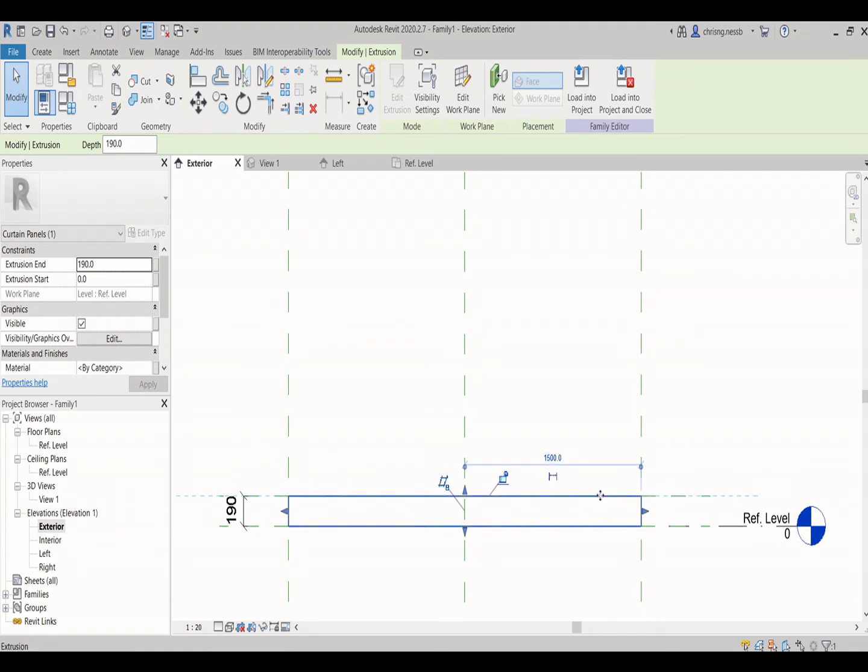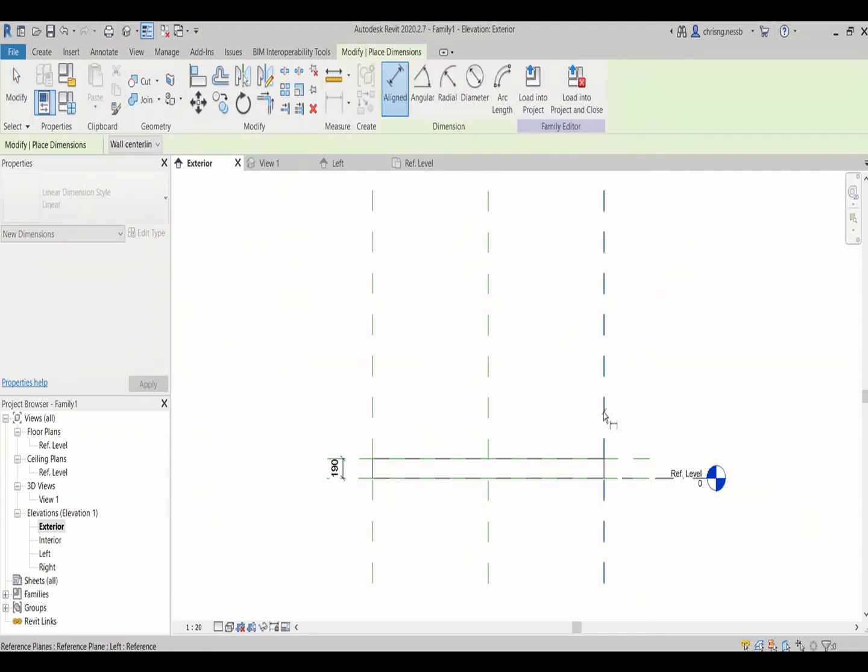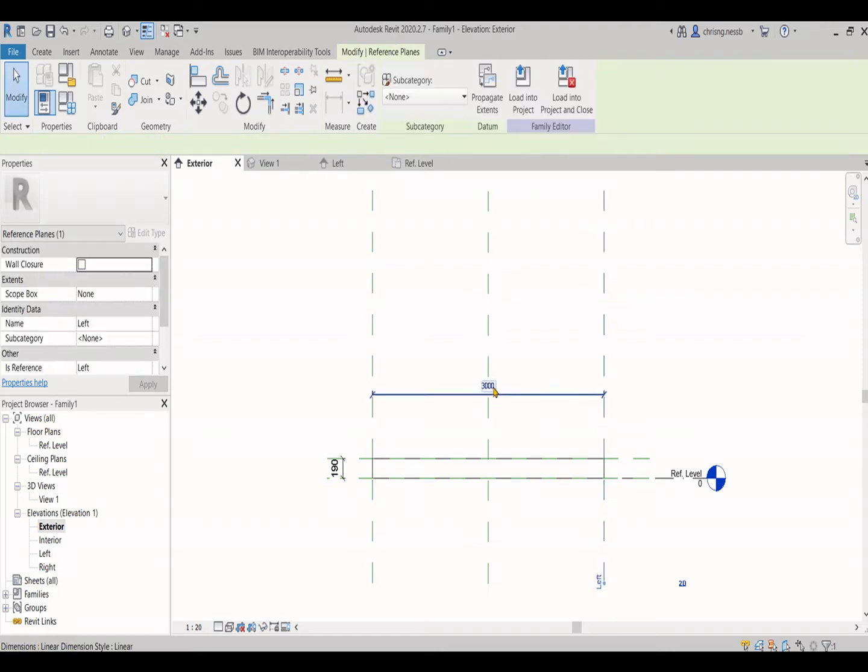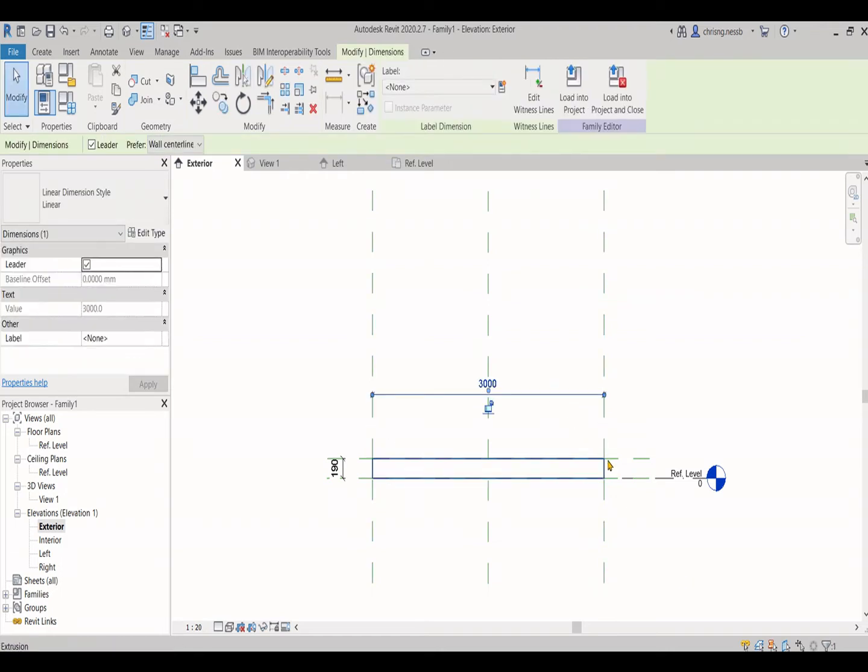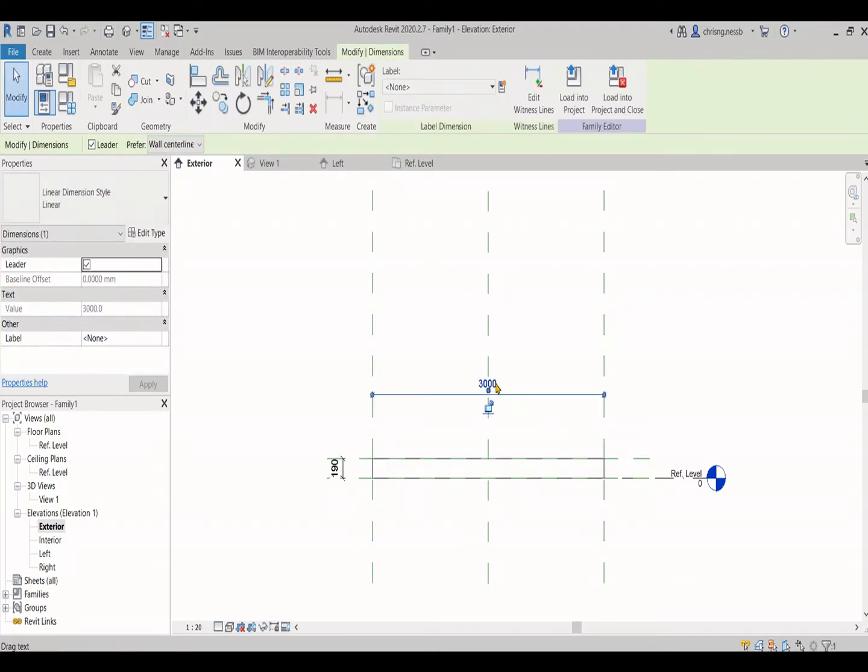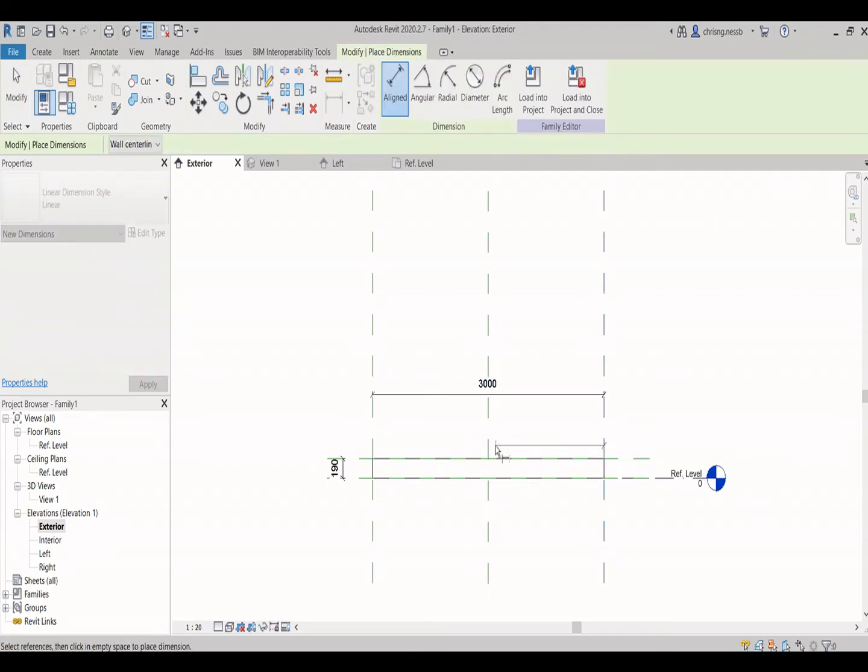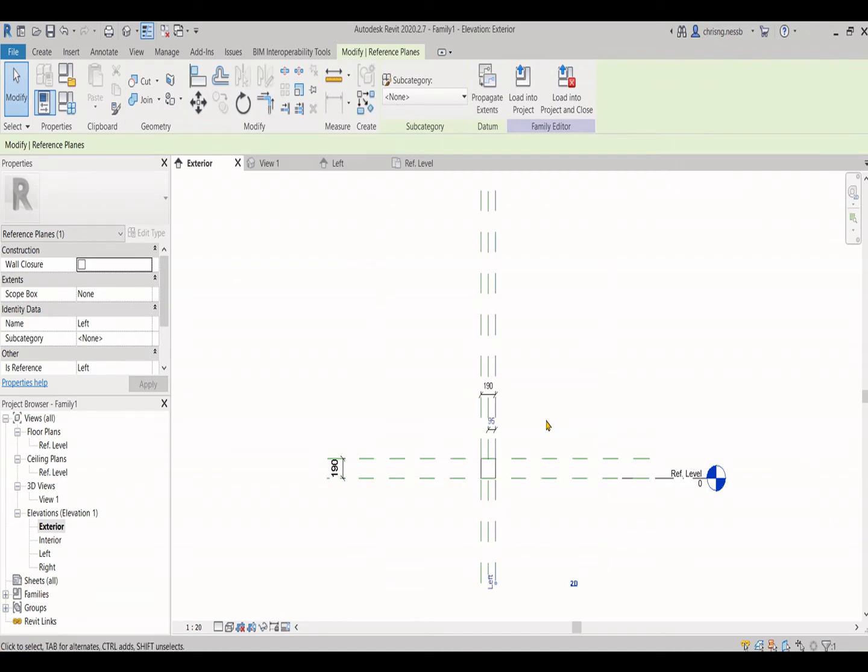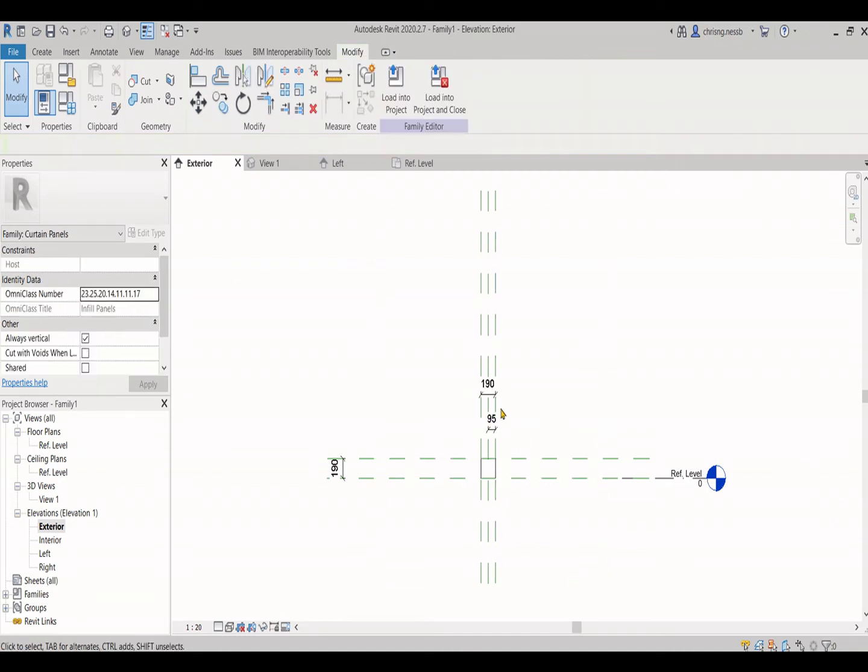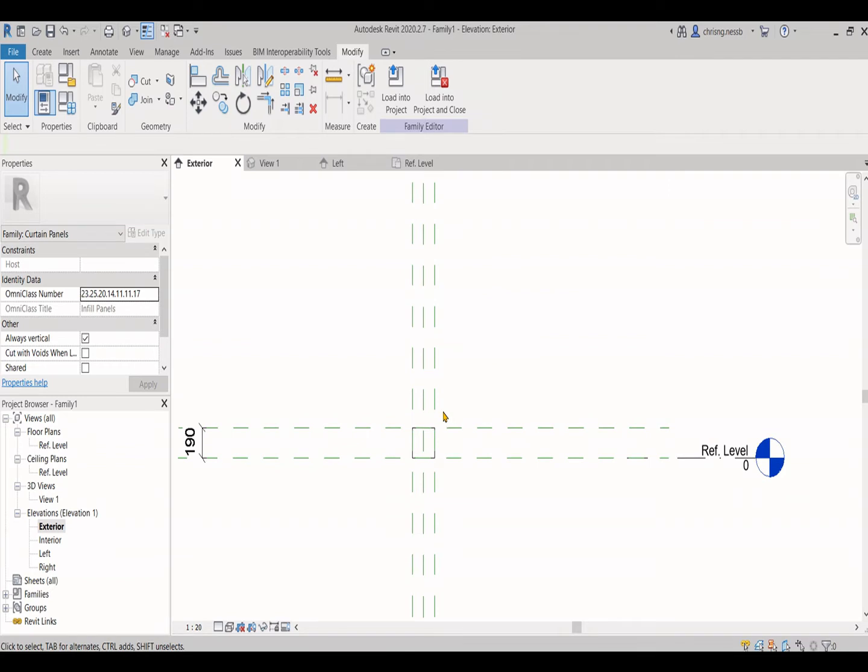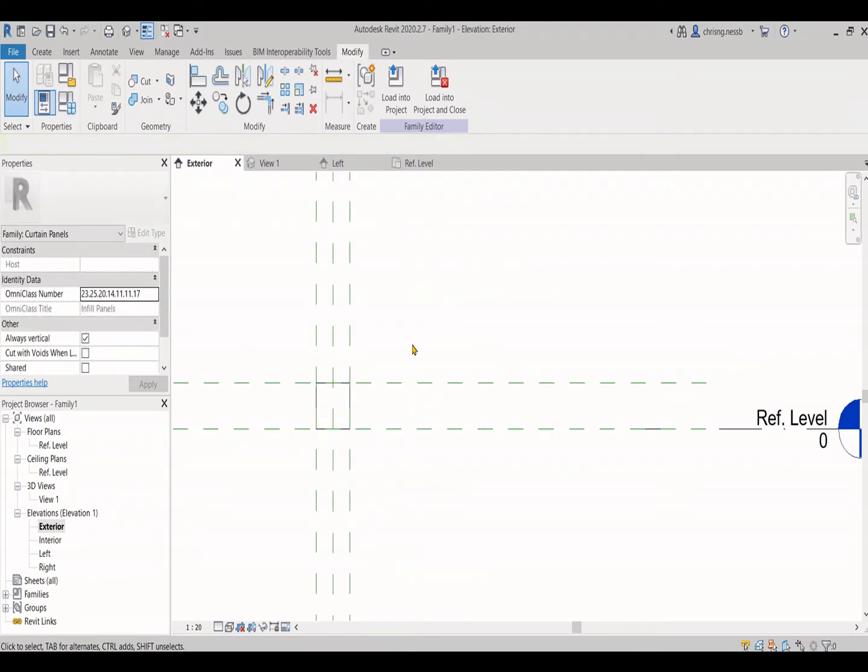Align your edges to the reference line. Then we also set the width of the van block. Now we are finally getting the square shape as per the van block that we chose earlier.